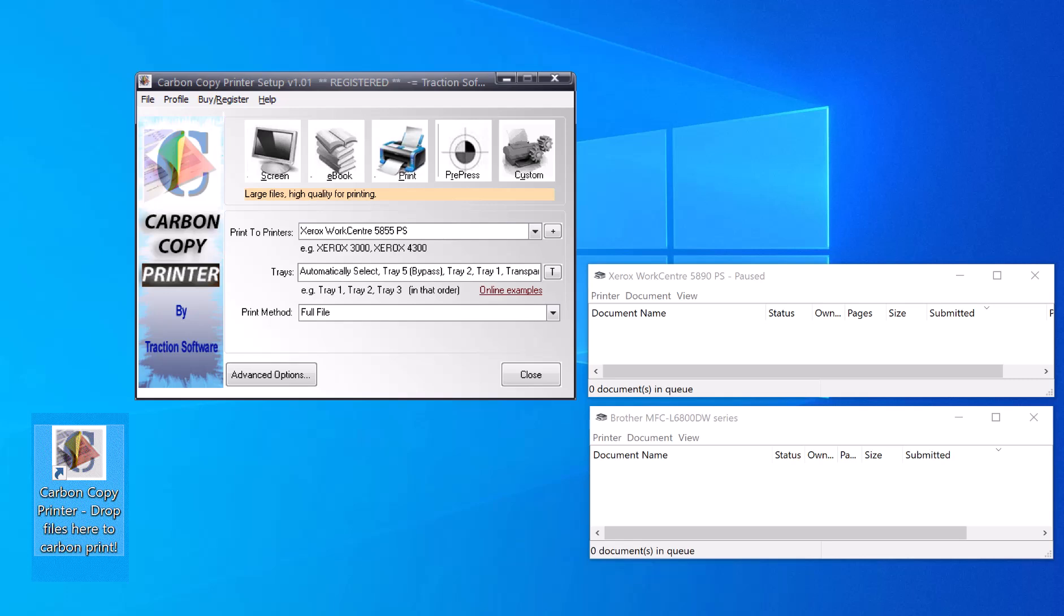Hi, here's how to print to multiple printers at once. All you have to do is print to one printer driver in any software.